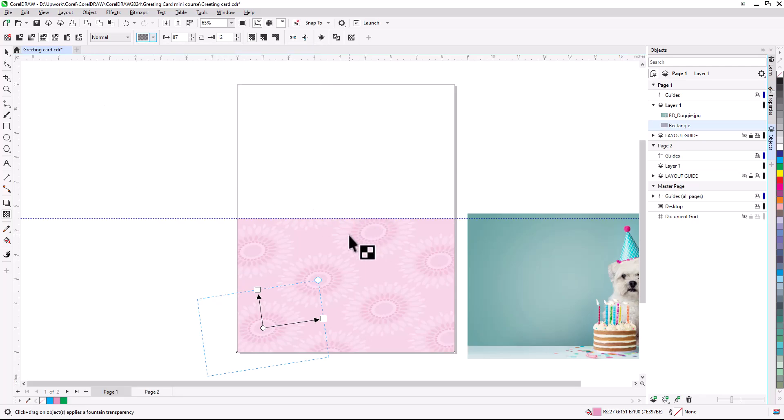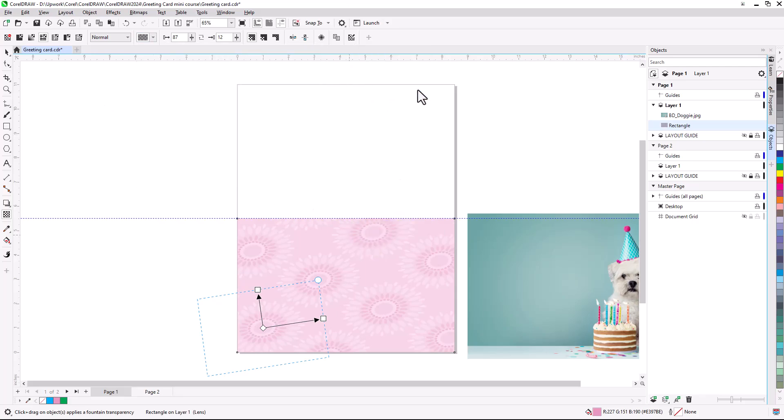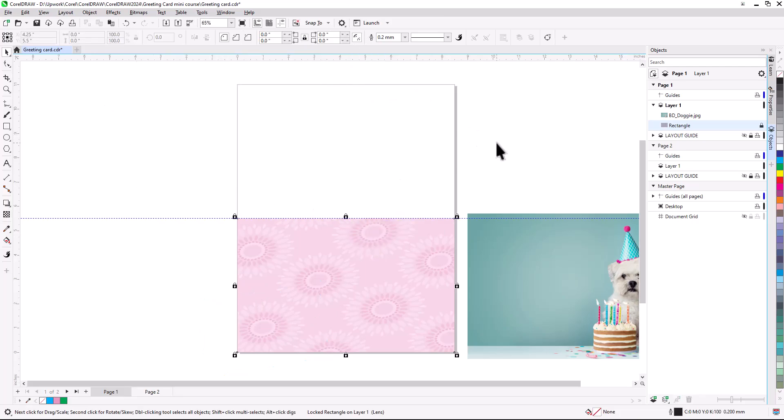Next, I'll right-click on the rectangle and select Lock. This will prevent the background from being accidentally moved or altered when working later on other parts of the design.